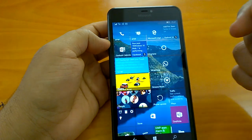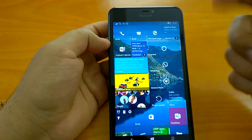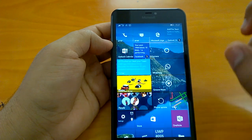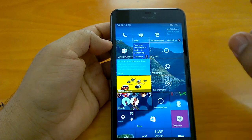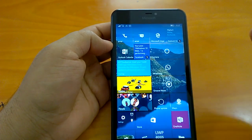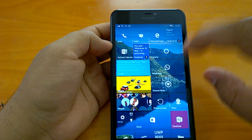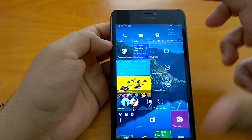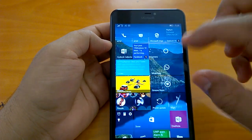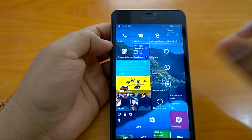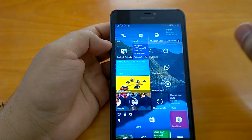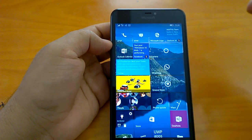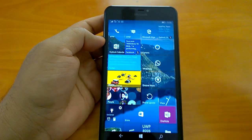There is one thing we can share about Project My Screen — that has started working. Not only on build 14364, even if you have build 10586.420, it's working now. Especially for devices which support screen projection over Wi-Fi, it works quite well. It also works using USB.